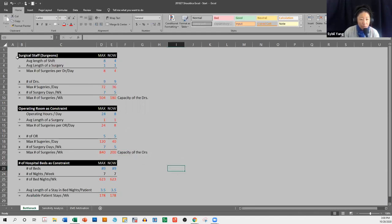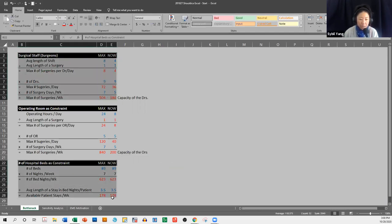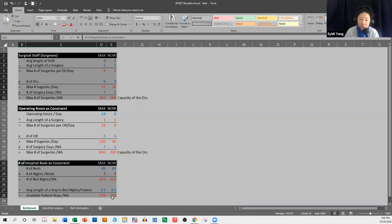Ask yourself: between the number of hospital beds and our surgeons, which one is the bottleneck in the Scholdeis patient process? Is it the number of hospital beds, or is it the number of surgeries that our surgeons can complete? Pause the video, think about it with your justification, and return when you're ready for an answer.